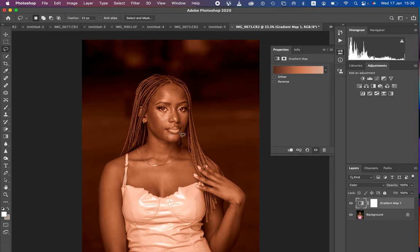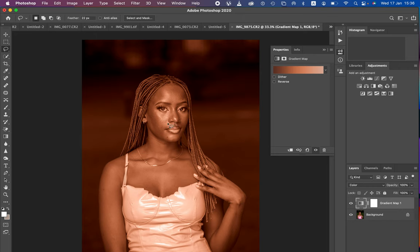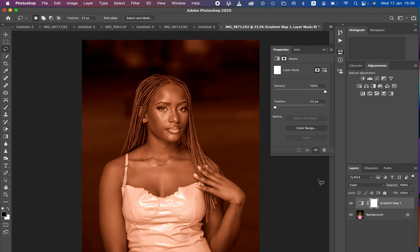Remember at the start of the tutorial I said you need to understand masking. We just want to mask only the skin and apply the color grading only to the skin of the model. Come to the layer mask and select it. In Photoshop, white is going to reveal and black is going to hide — that is why the effect is currently affecting the overall image.